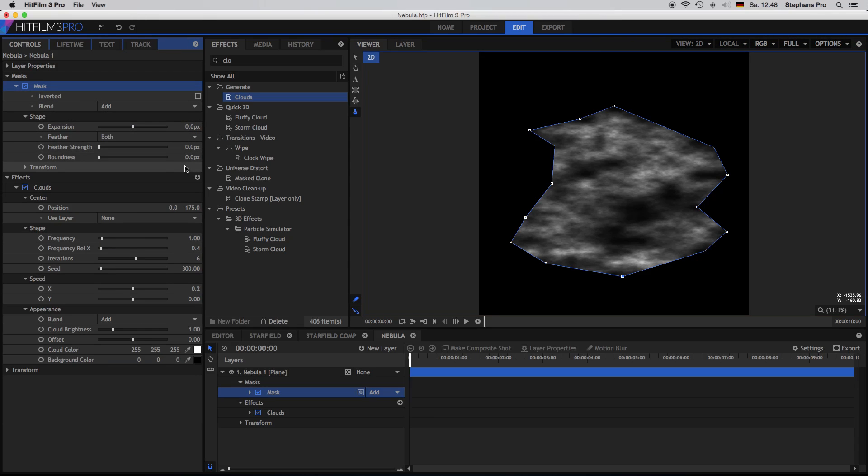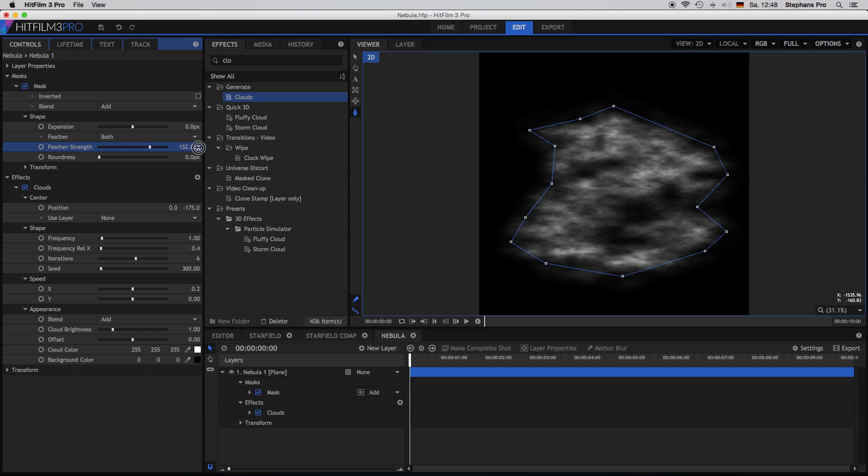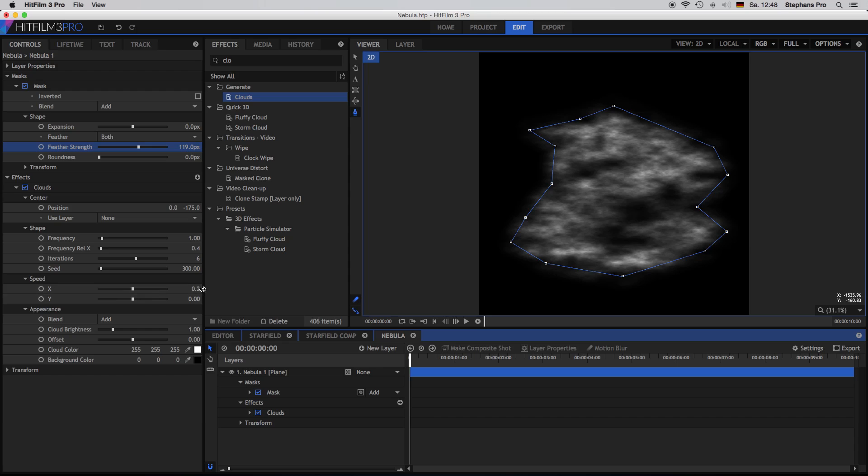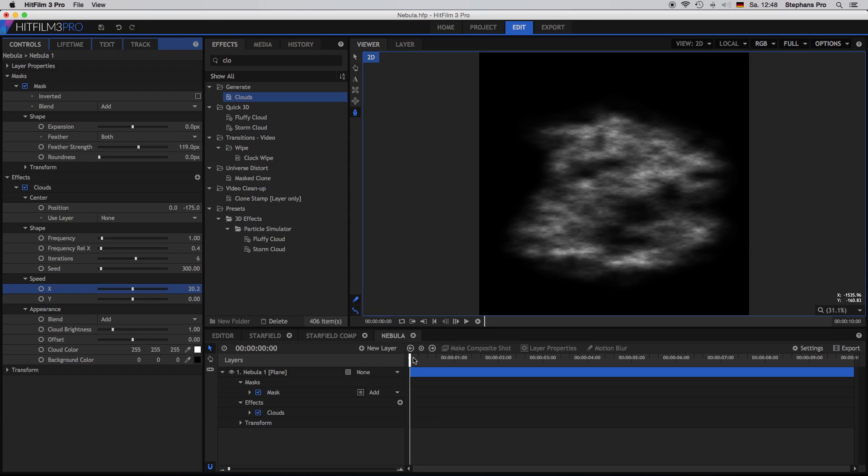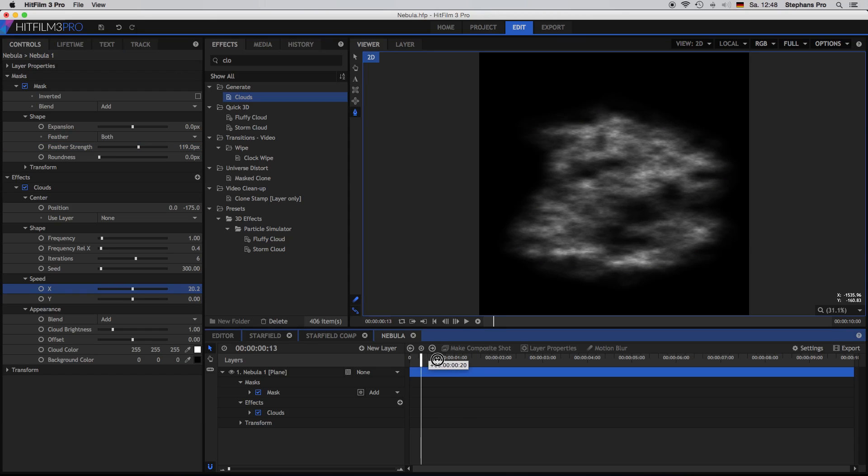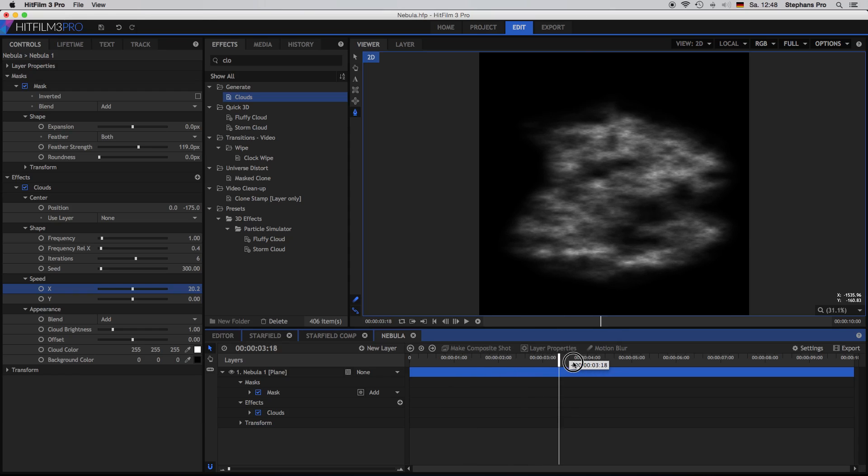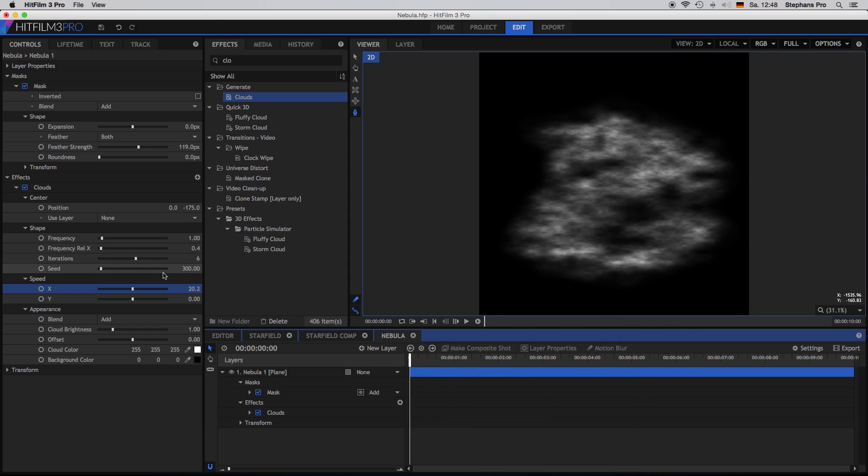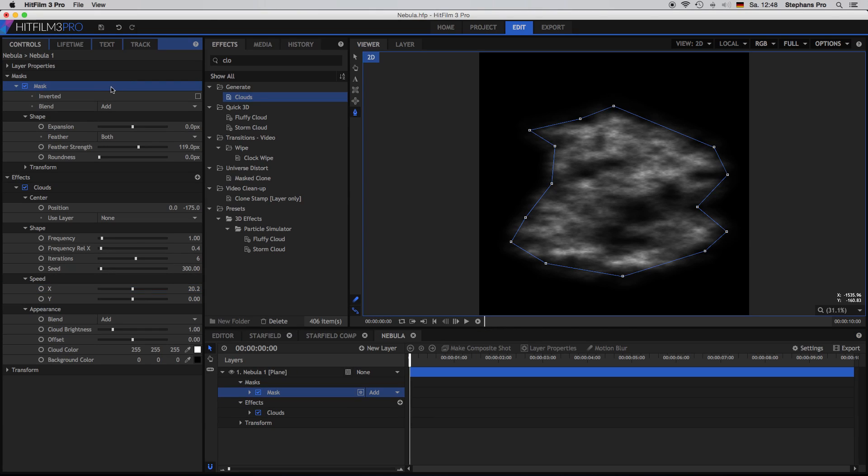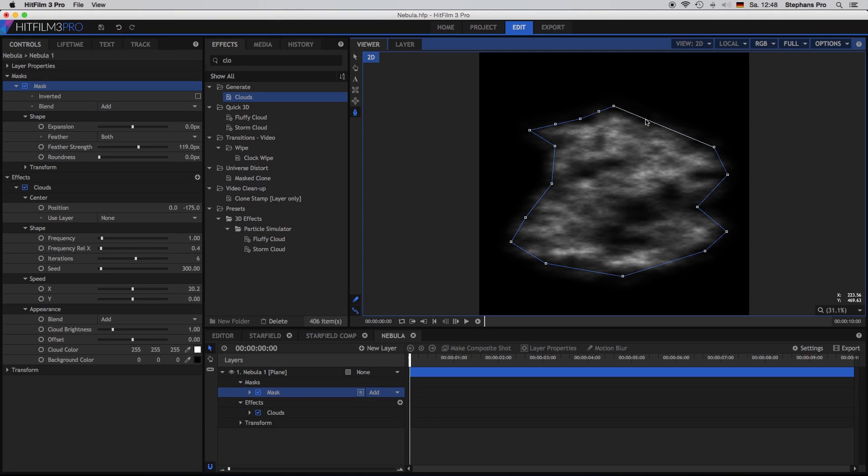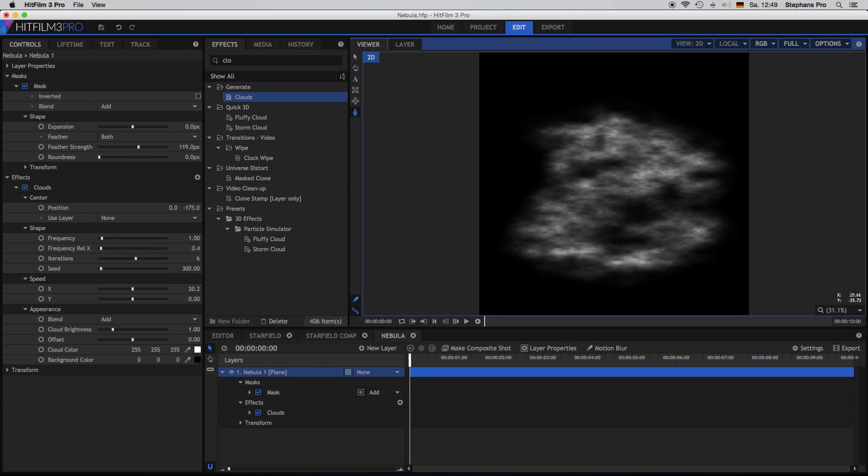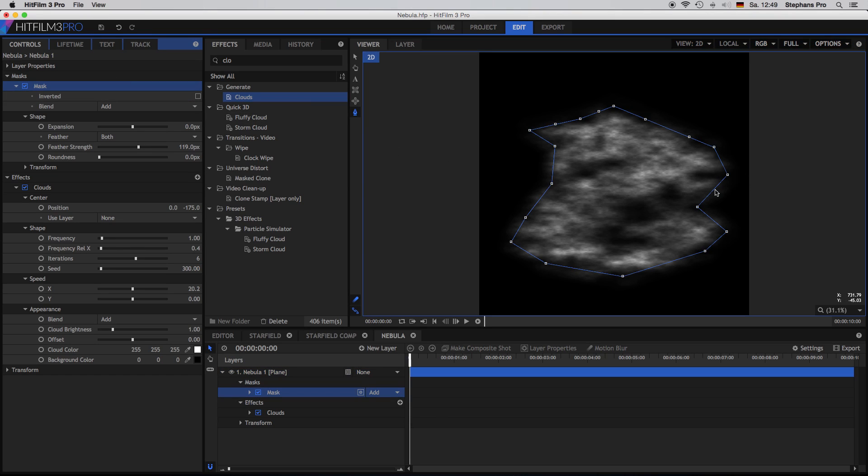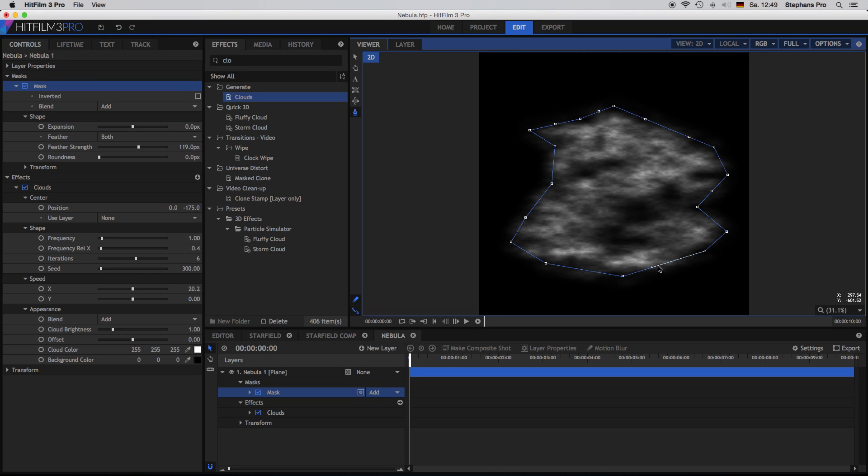Inside the shape I will change the feather strength and bring it up. Inside the clouds layer I will change the properties speed x value to 20.2 so I have a little movement inside the clouds. Okay I'm coming back to the mask and just clicking onto the line will put some additional points onto the line. Missed the line. So just click the mask again and put some more points inside. Okay that should do.